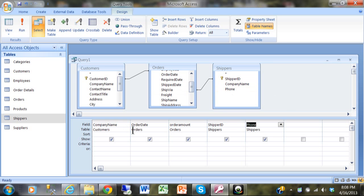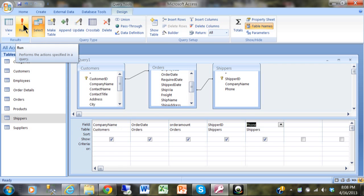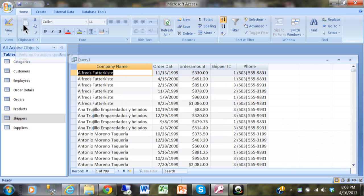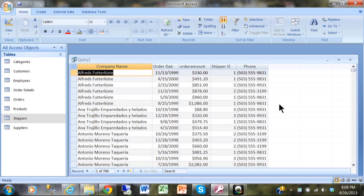In a multiple table query, the table row in the query grid tells you which table each field is coming from. Running the query shows we still have 799 records, but now we also have the Shipper ID and phone number.